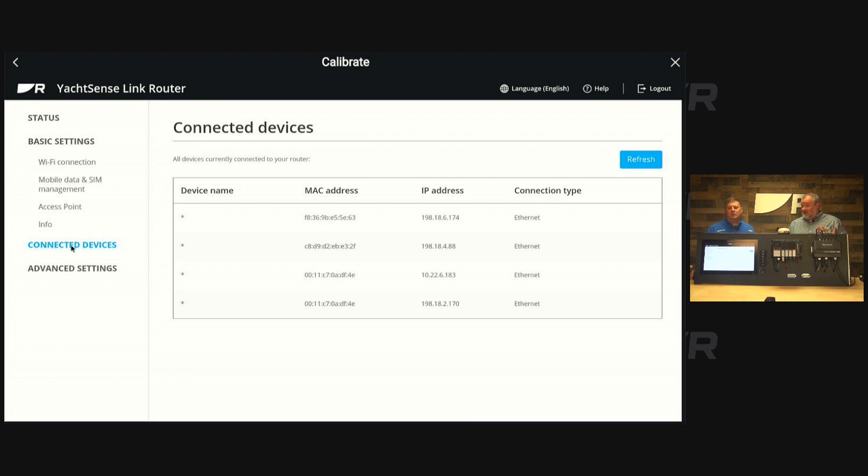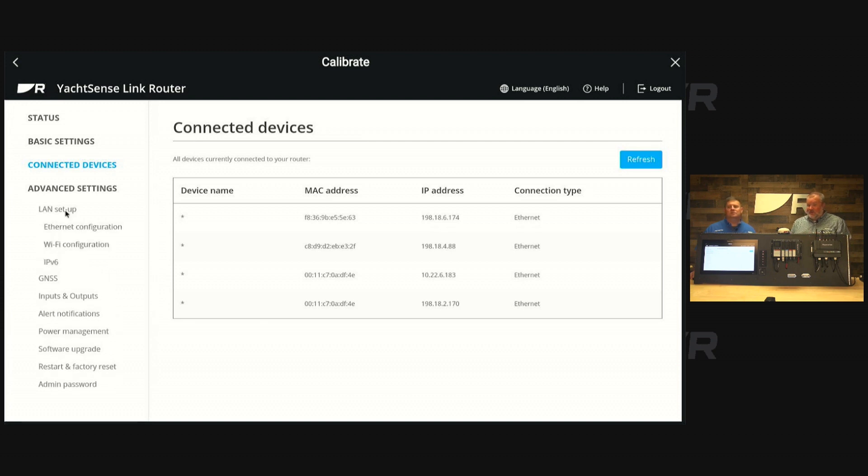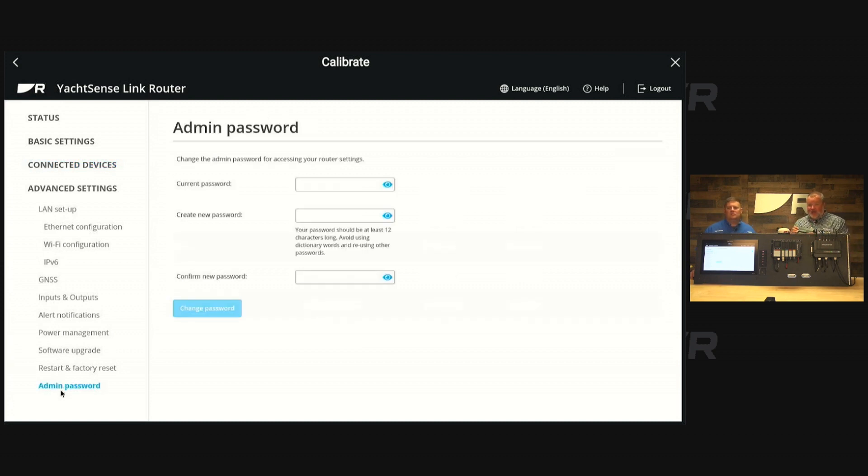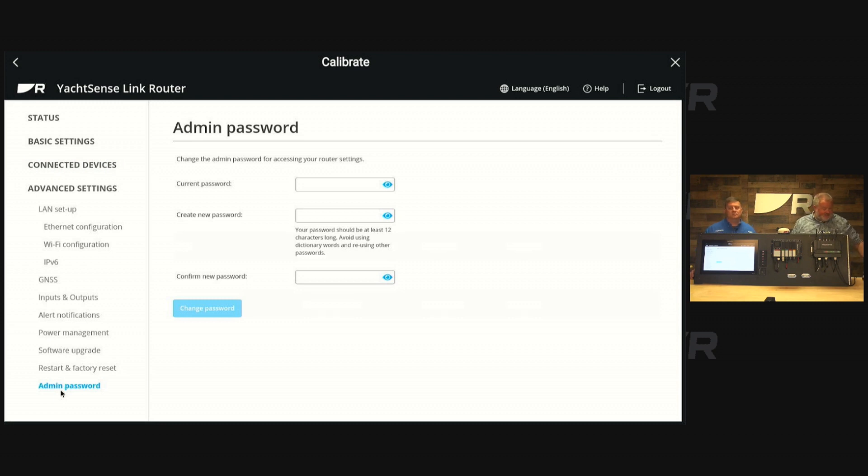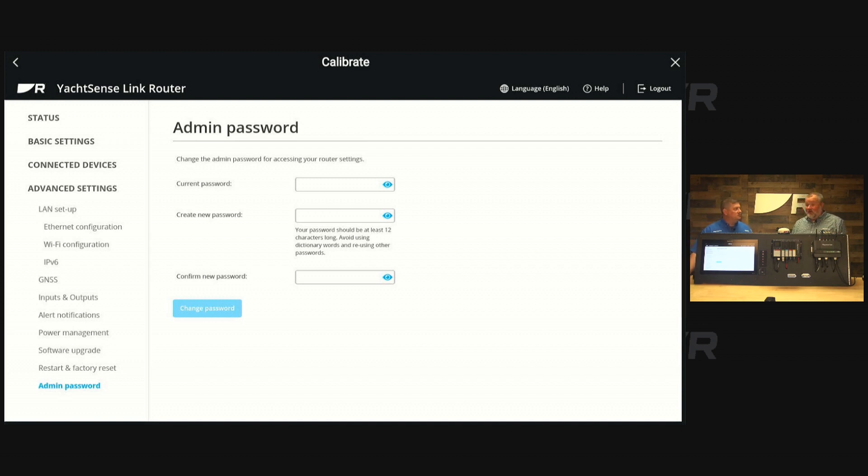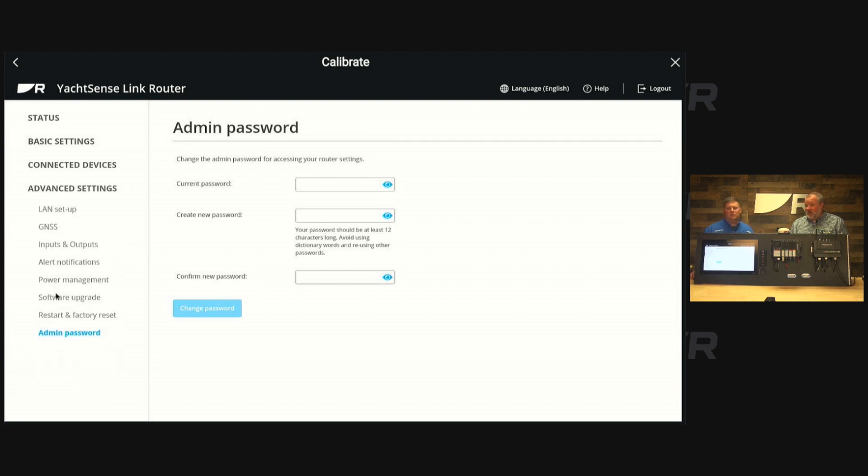In the advanced settings you have a few more configuration options that are pretty important. Everything from how to upgrade the software is in there. You can reset the admin password. The admin password is located here on the router itself, but you can reset that to change it to anything you want to make it easier to remember, because the digit that comes on it is pretty long for security. You can do your factory resets if you have to, and this is also where you would configure your inputs and outputs. We'll have a different video on that, but that's where you would set it up if you wanted to do some digital switching on the boat.